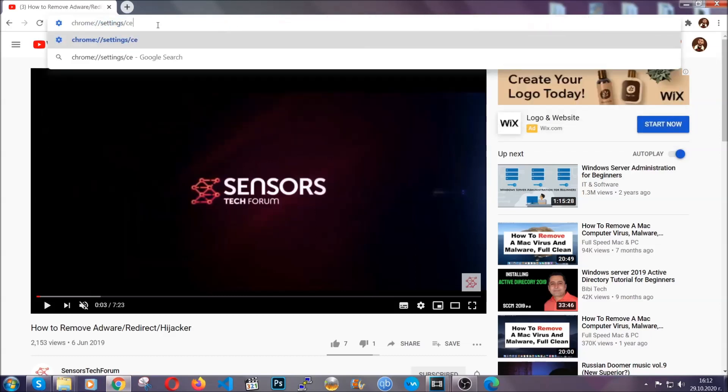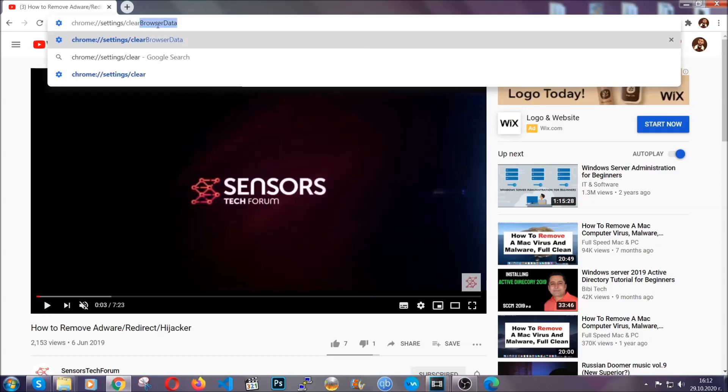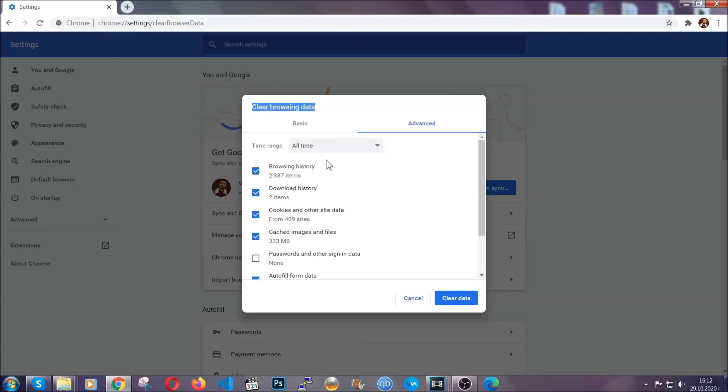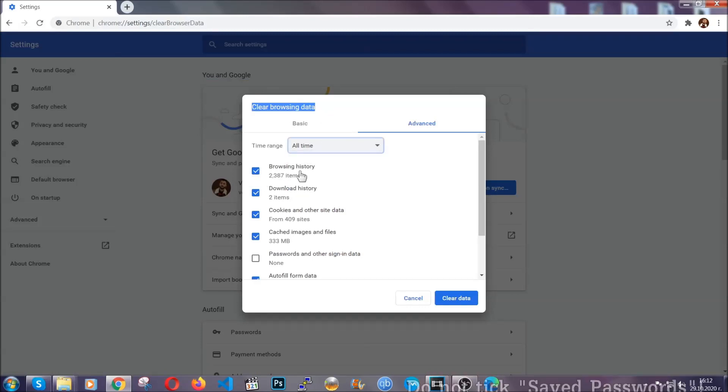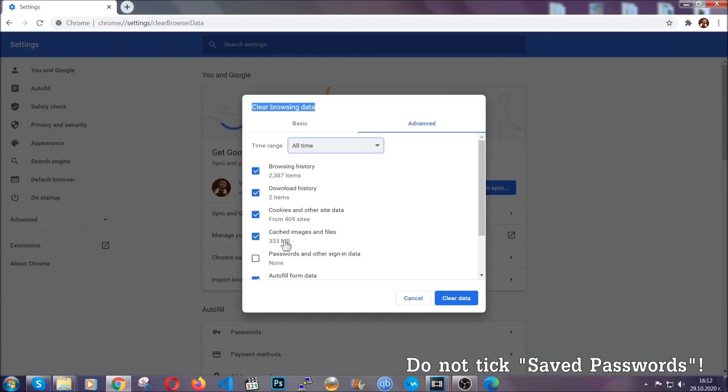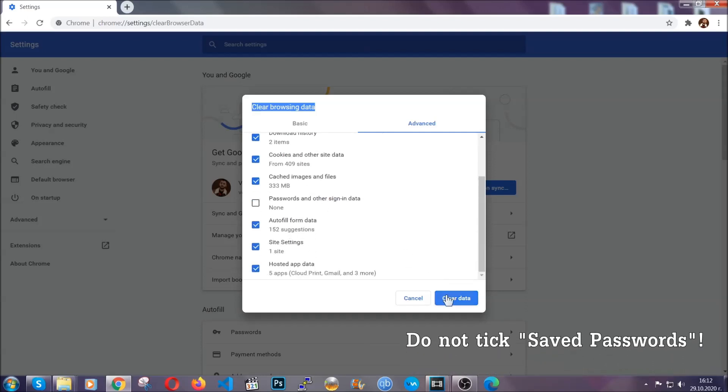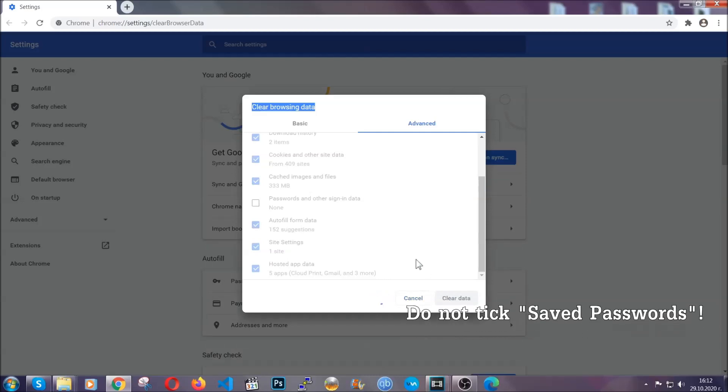This will open the clear browser data window, which when you open it, you're going to select on the time range, all time. And when you do that, you're going to tick everything besides passwords and other sign in data, and then you're going to click on the clear data button. Easy as that.